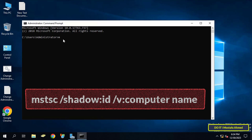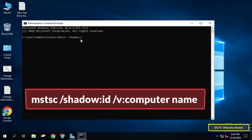In the Command Prompt window on the server, type the shadow command — I will leave this command in the video description. Change the session ID and the computer name accordingly, then press Enter.